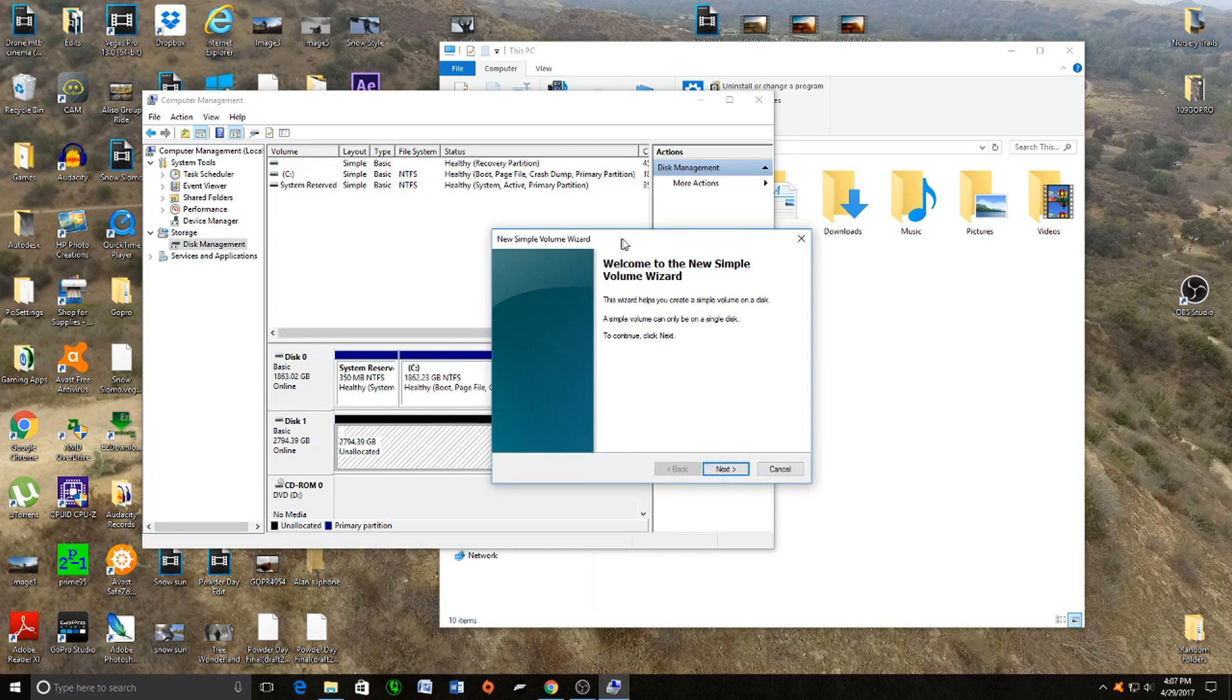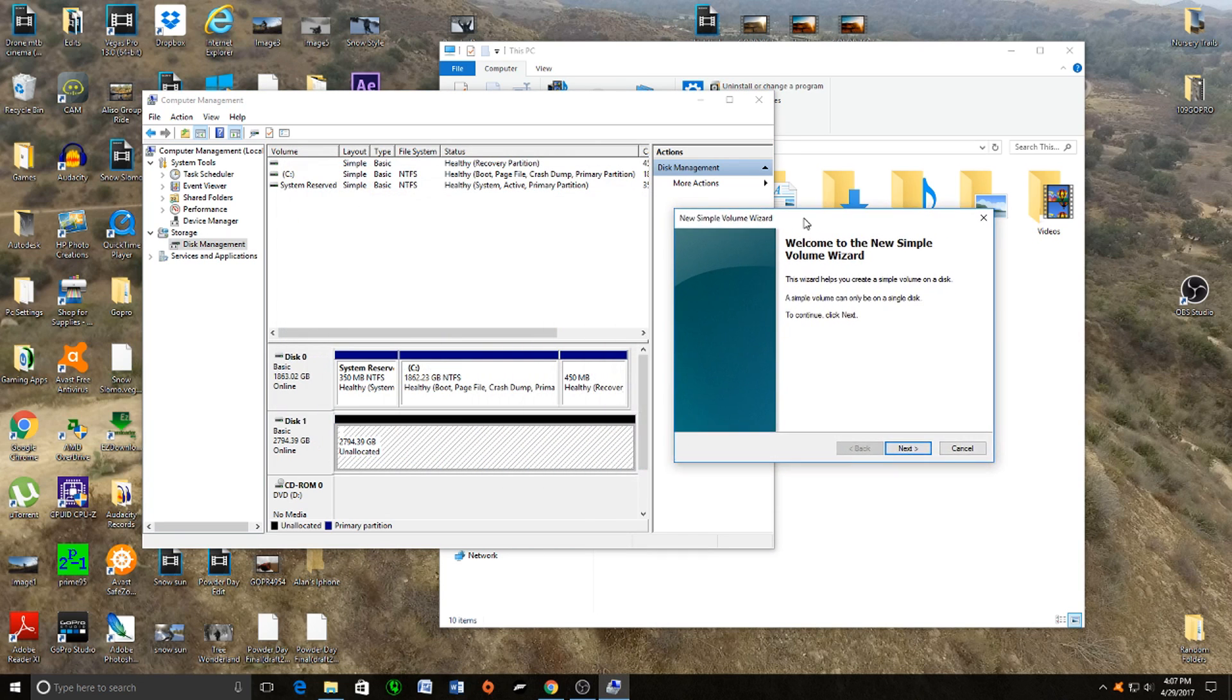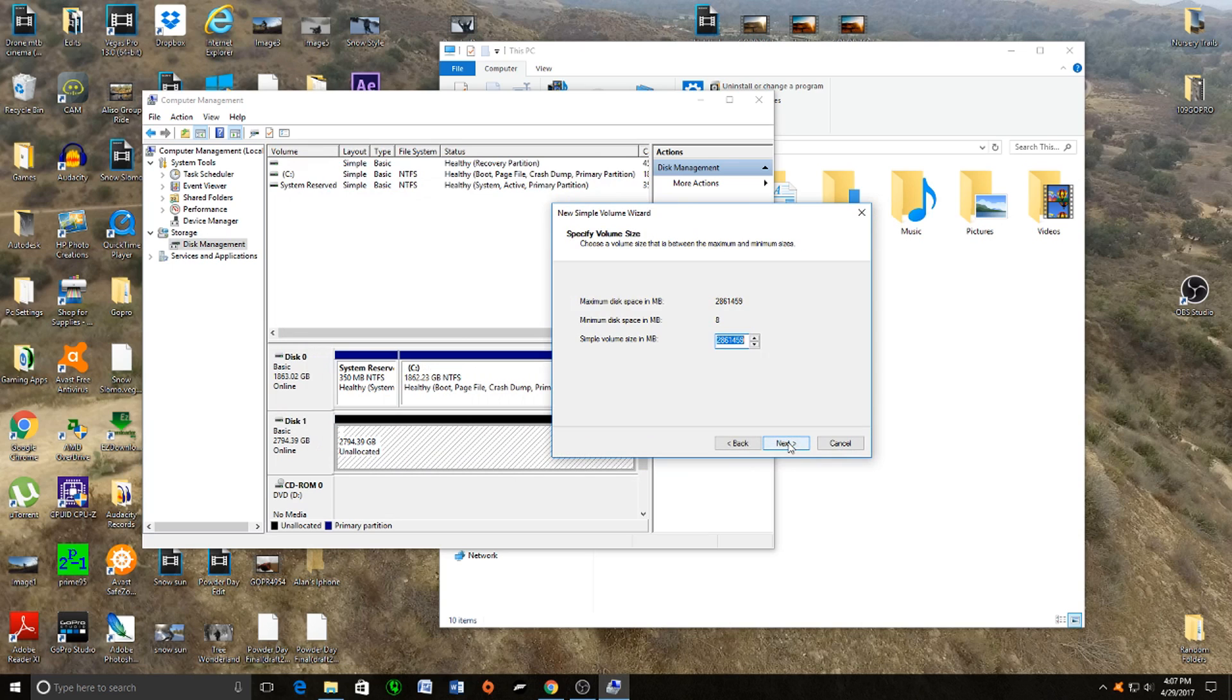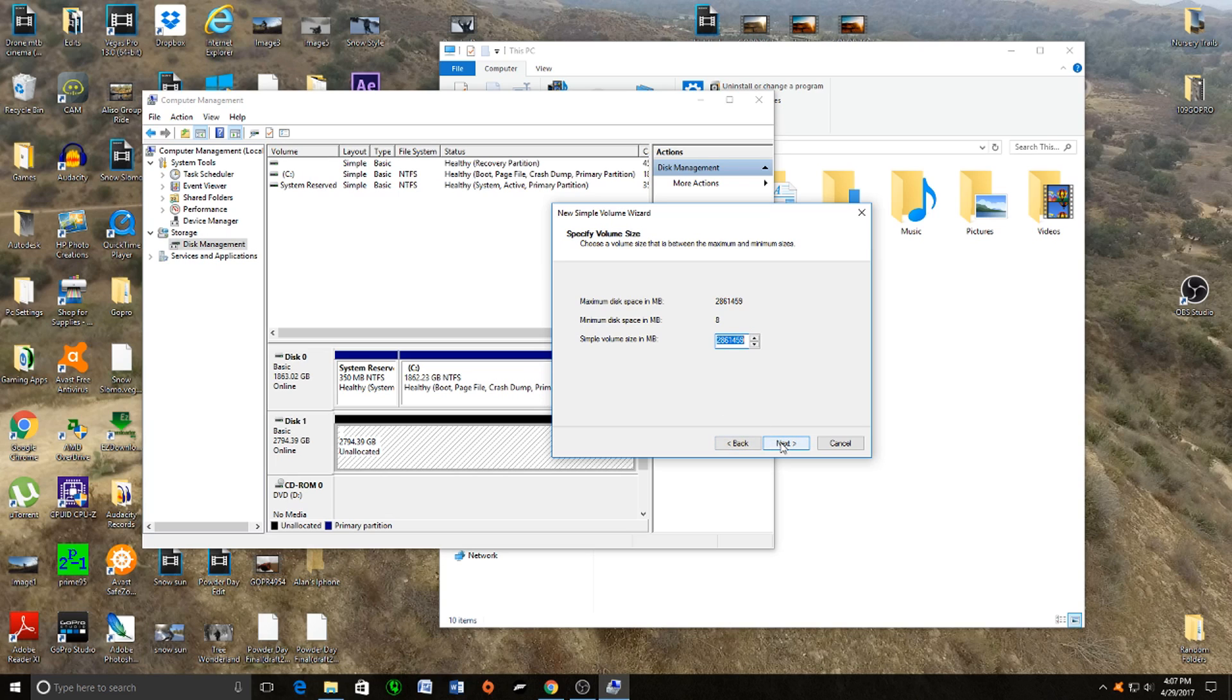A new window pops up. If you want to read that go ahead, but just click Next. Here you do not want to change anything because Windows is reading the maximum capacity of that drive. Click Next.